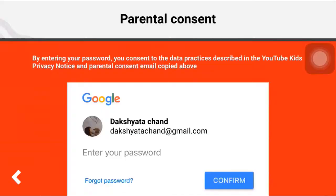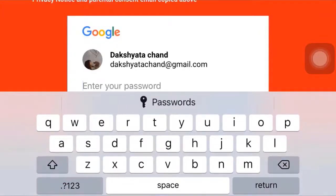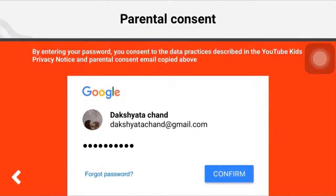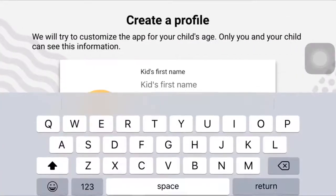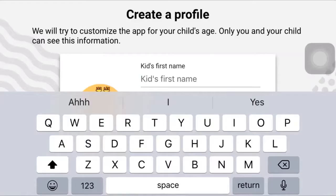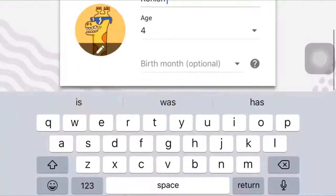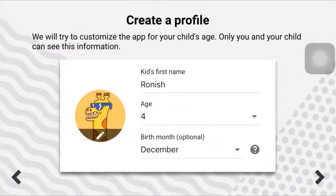Now, to confirm your email address, enter your password and tap on confirm when you're done. Now you'll have to enter your kid's first name, age, and birth month. After that, tap on the arrow icon which is on your right hand side.